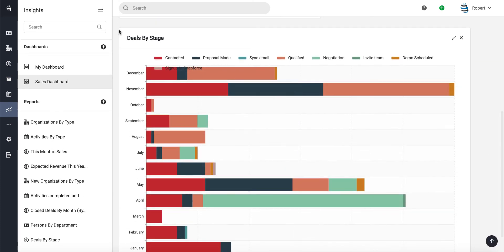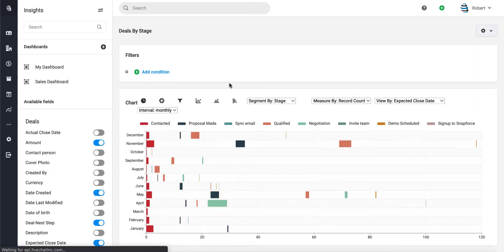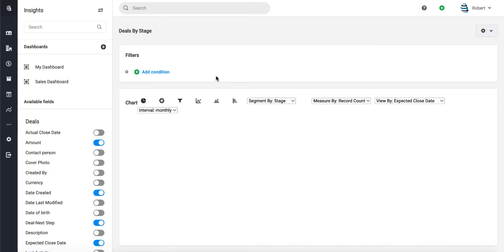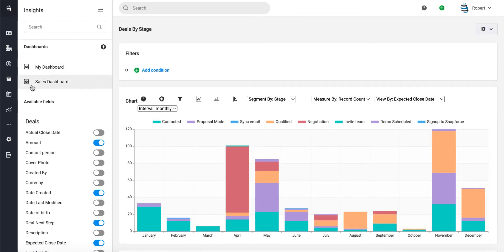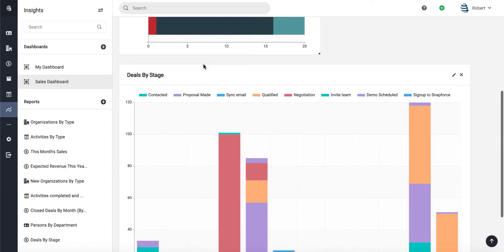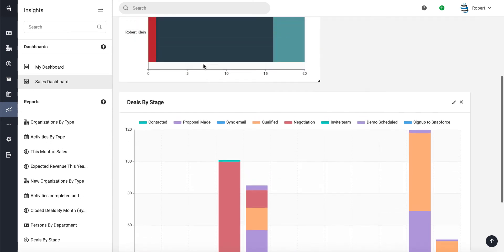Let's change this to the way it was prior. There we go, this will fit better. Let's go back now. Now we have two charts on our dashboard: Deals by Stage